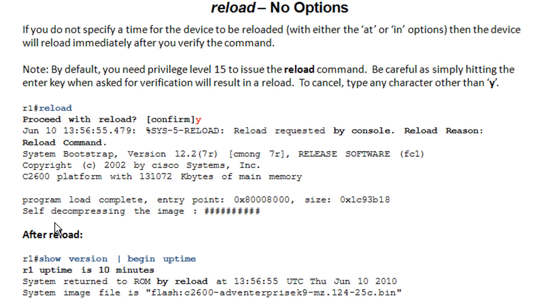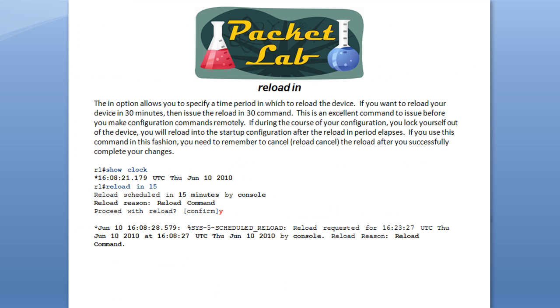And then after reload, you can do a show version here. I've got piped just to begin with the word uptime. And it will show that the system was returned by a reload. If this was a system error or something else, it would show up here. This is a clean reload.